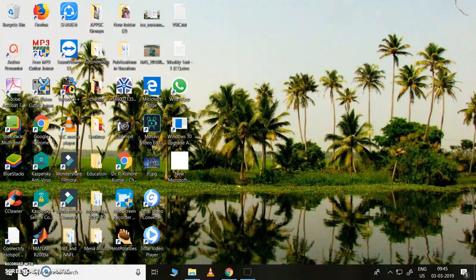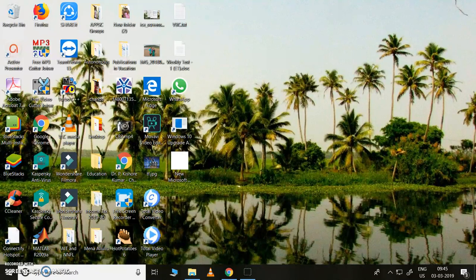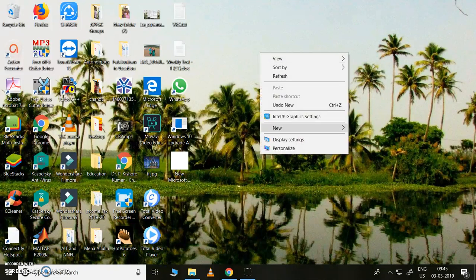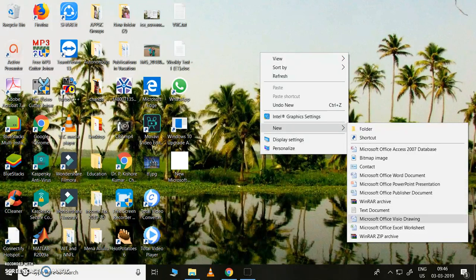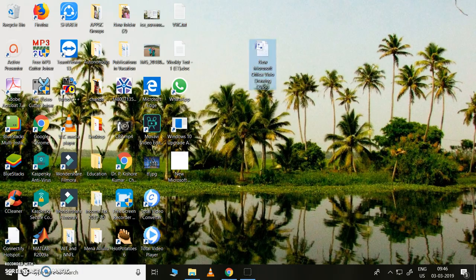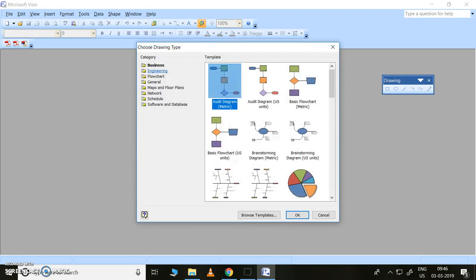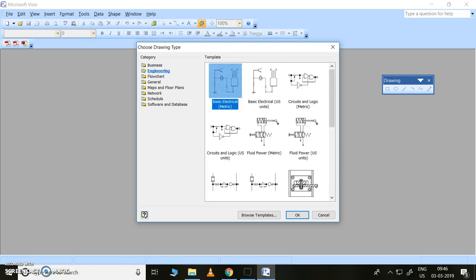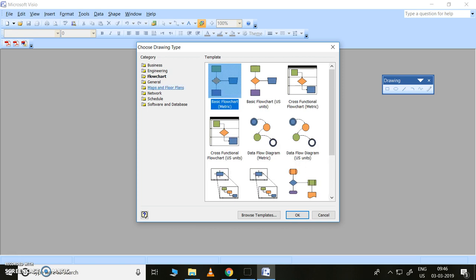In this video, let us discuss how to draw different diagrams for presentations, thesis, or textbook preparation - technical figures like circuit diagrams, block diagrams, and many other figures. We will see how this is done using Visio software. Visio is useful for so many things: business, engineering, flowcharts, and general purpose use.